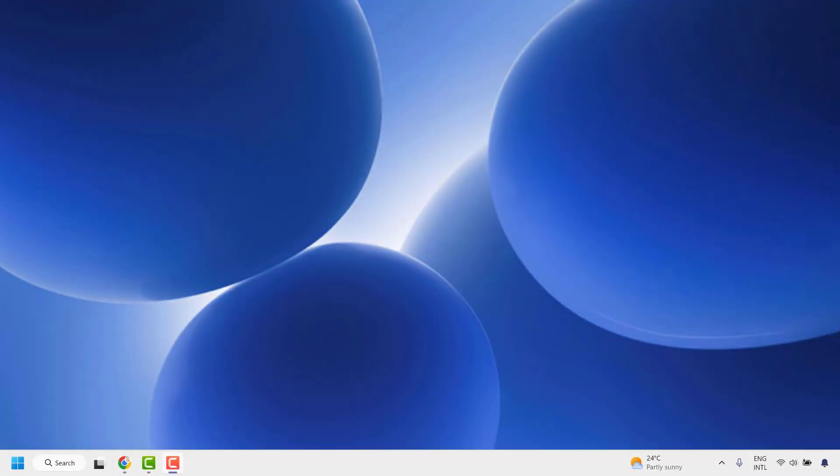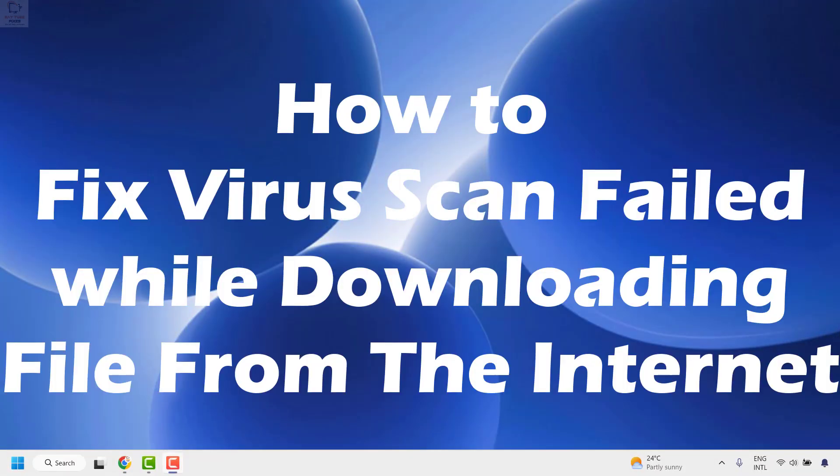Good everyone, you're watching Radio Fixes. In this video I'm going to talk about how to fix the error virus scan failed when you try to download a file from the internet.